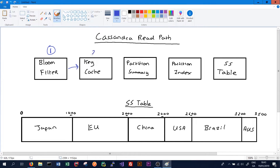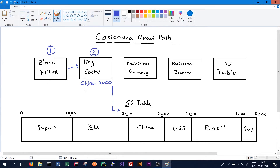The second thing it hits is a key cache. This key cache stores the byte location where our data begins, and it only stores those locations for frequently accessed data. Say we're frequently accessing data from China — the key cache might contain China with a byte value of 2000, which allows us to quickly go exactly where that data starts without having to go through the rest of the steps in the read path. This is performant as it only holds the very frequently accessed data indexes. So if something is frequently accessed, it can be accessed with the key cache lightning quick.